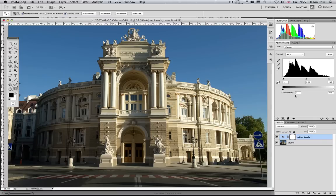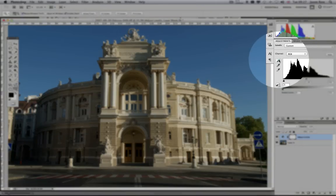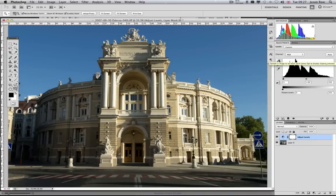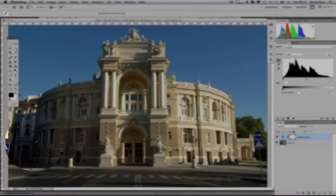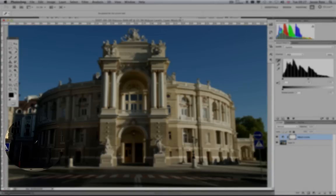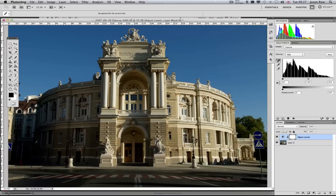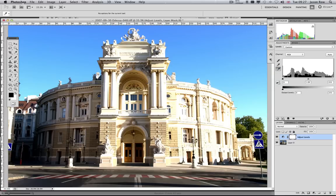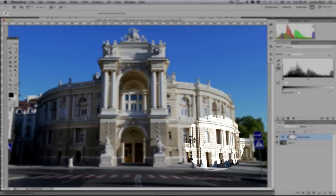On the left of the Levels palette are three eyedropper tools. The uppermost is the black point eyedropper. Selecting this tool and clicking on the image will define the darkest point of the image and adjust the histogram accordingly. The bottom eyedropper does the same for the highlights, allowing you to define the brightest part of the image.